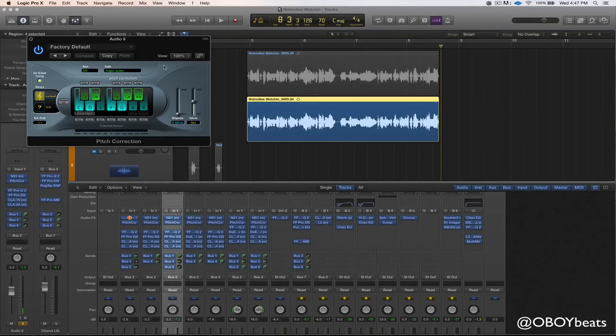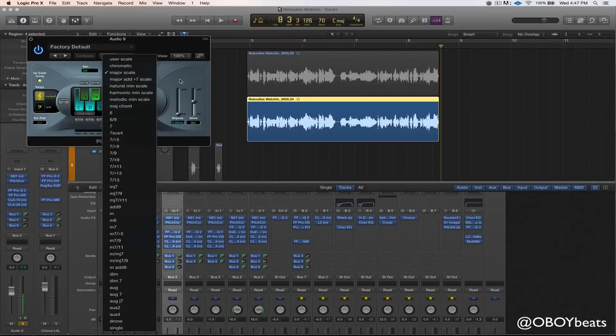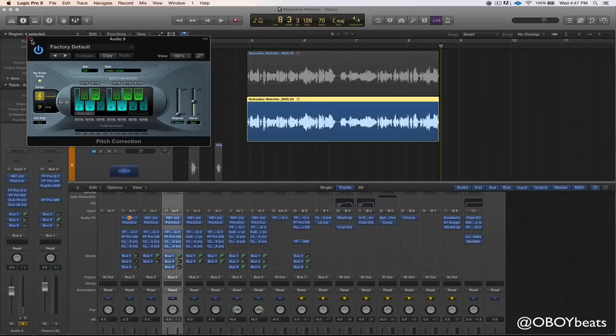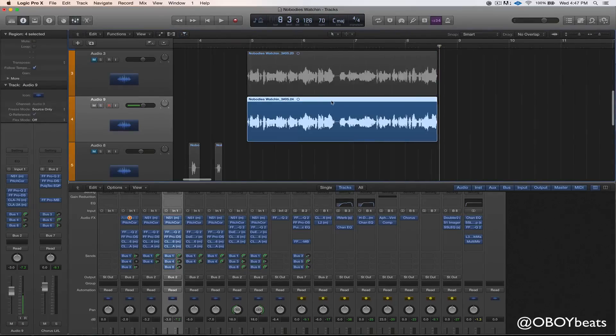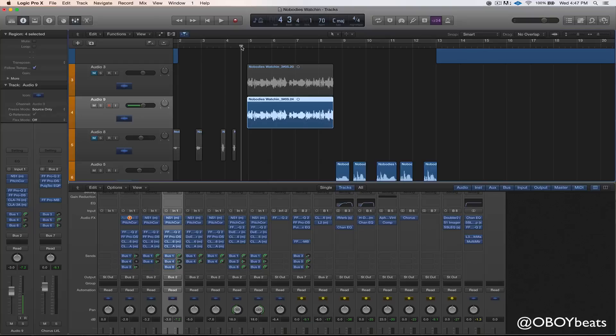And so it's D sharp major. And sometimes it's that quick. Sometimes it's a little bit harder. You got to switch up the scale. But sometimes it's that easy. And that's basically how you find the key of the song. And then you just apply that to all your other vocal tracks and it should come out sounding clean.